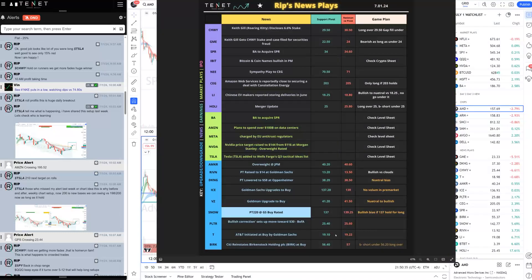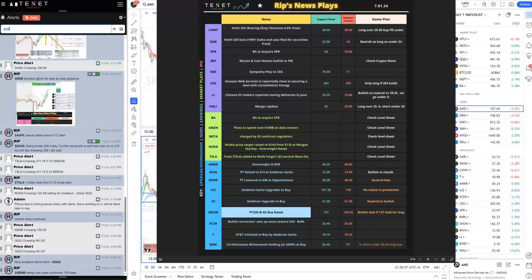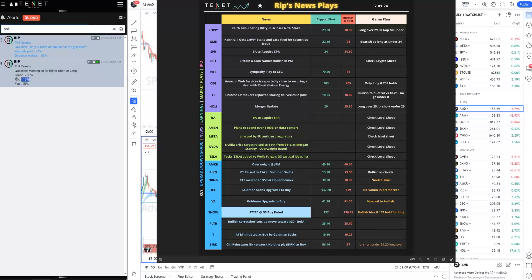Welcome to another episode of Ripster daily trade recaps and teachings. It's a short week — Wednesday is off, Thursday is a half day, and Friday is a holiday. Good start to the week overall — most of the community was green today. Only about 15 to 16 percent of people were red in the community today.